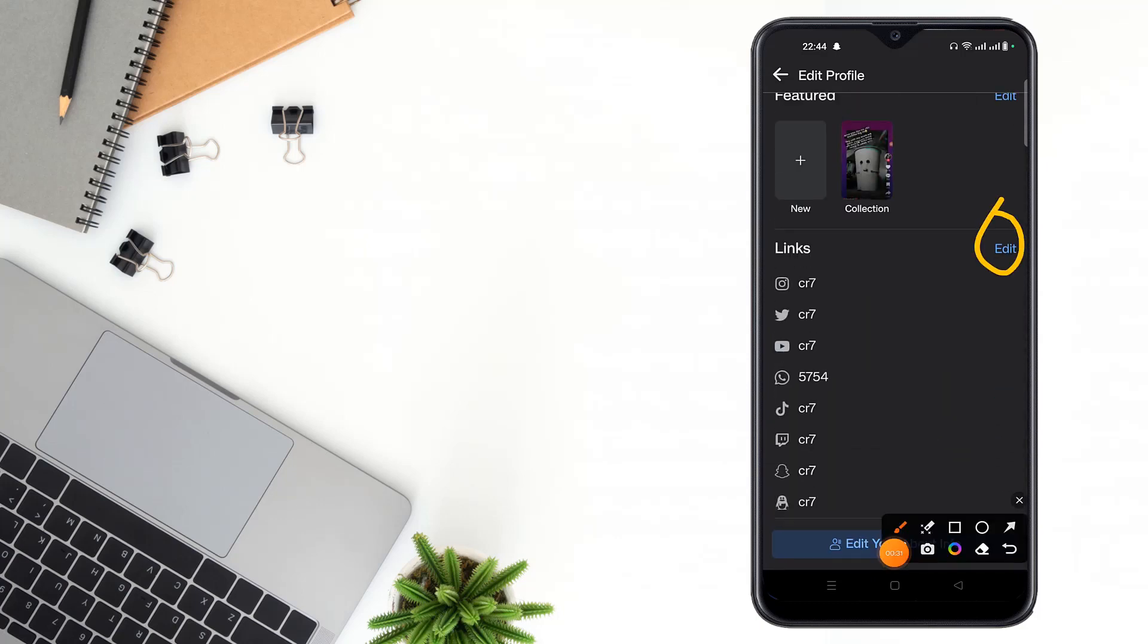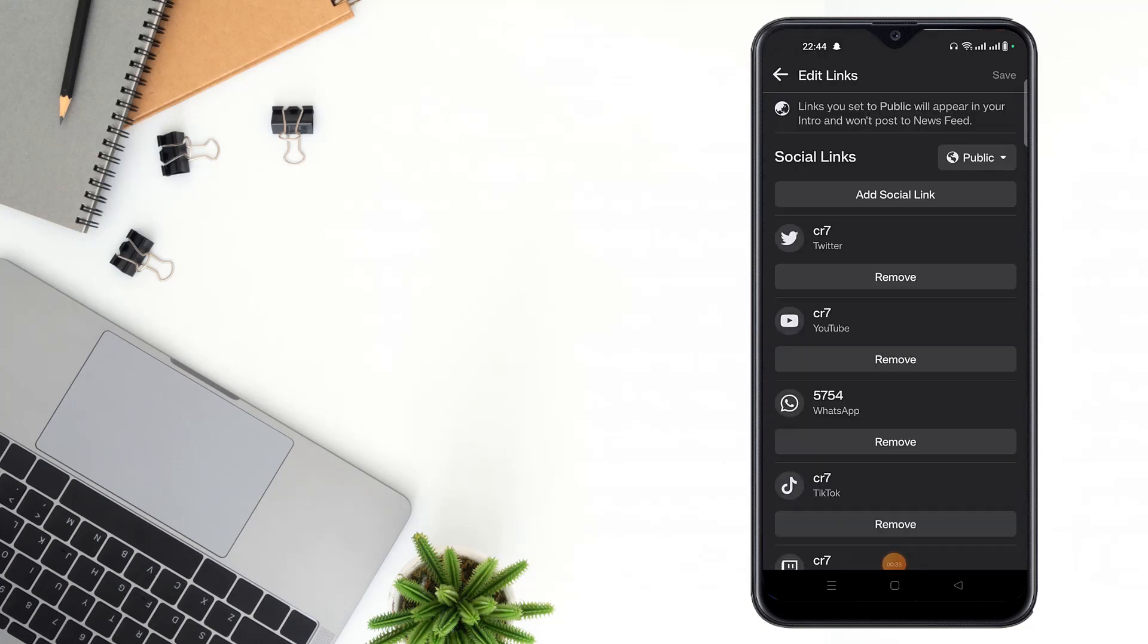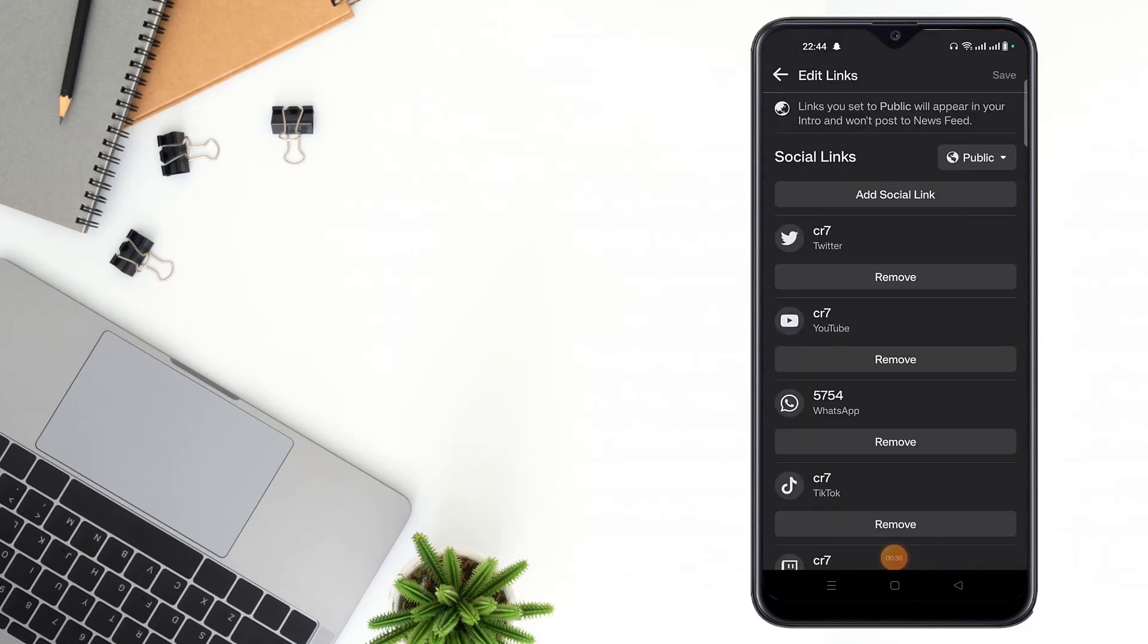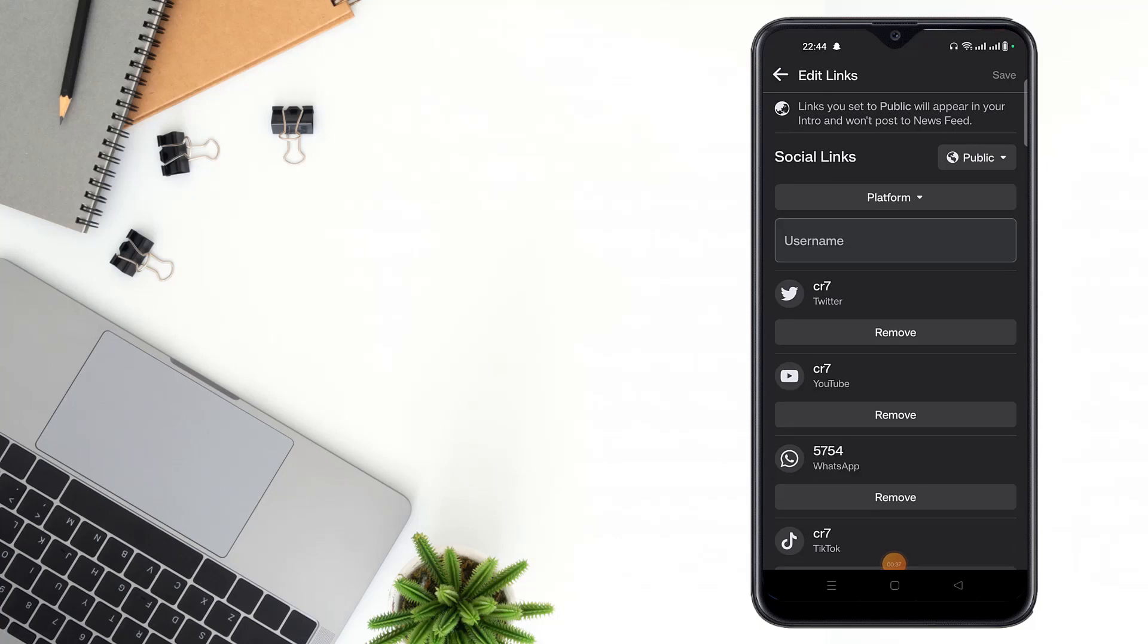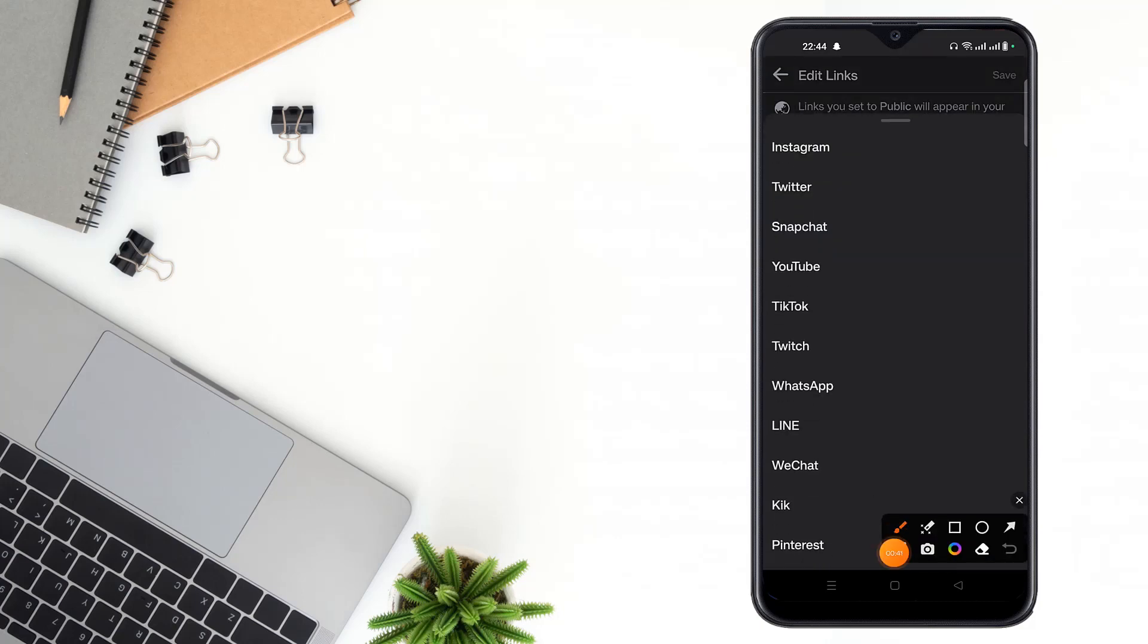After clicking here, you can see Add Social Link. Click here, then click Platform, then select a platform, then select Line.